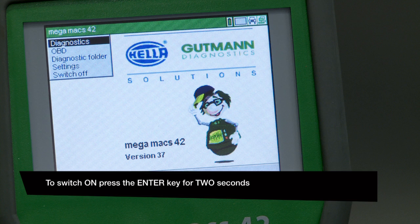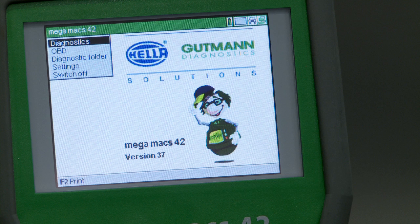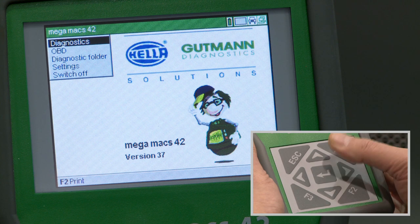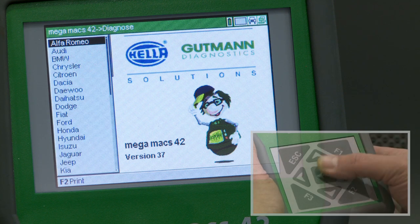This video explains how to operate the MegaMax 42 Diagnostics Actuator functions.